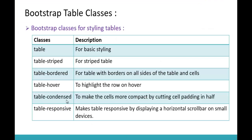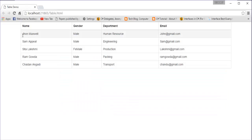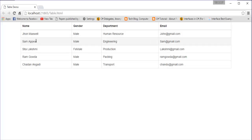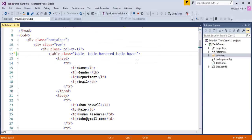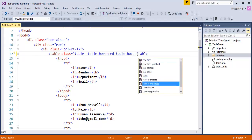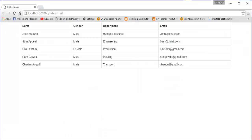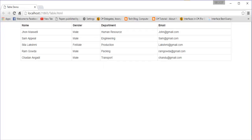The next class is table-condensed. It makes cells more compact by cutting cell padding in half. Currently the table has a padding — imagine 10 pixels. When I add the table-condensed class, the padding is reduced to half, so it becomes 5 pixels. I add table-condensed, go back to the browser, refresh, and you can observe the table gets condensed — the padding is reduced.